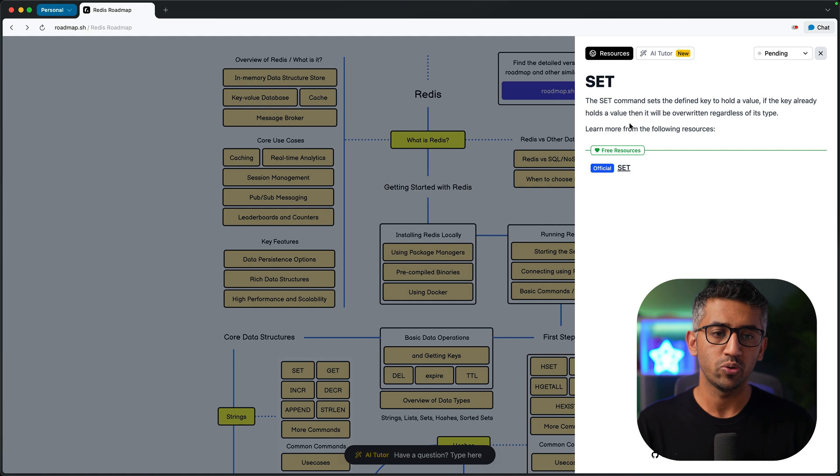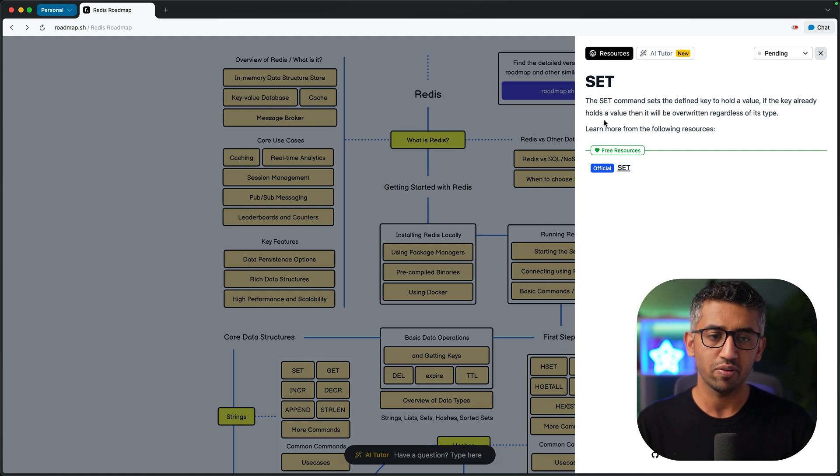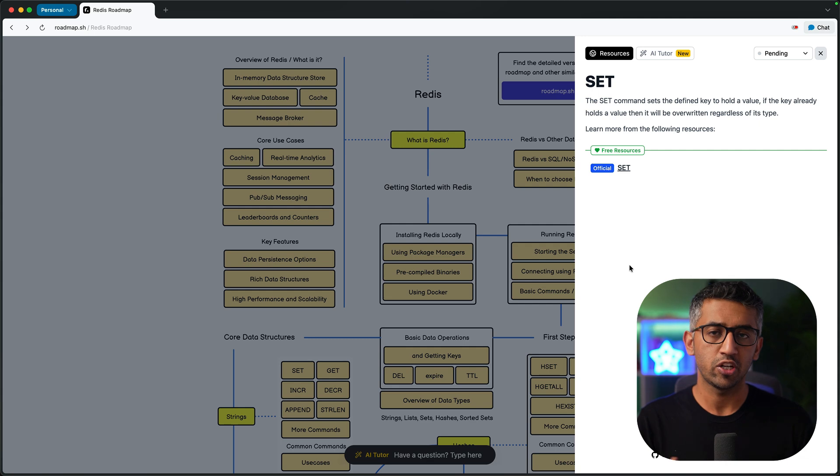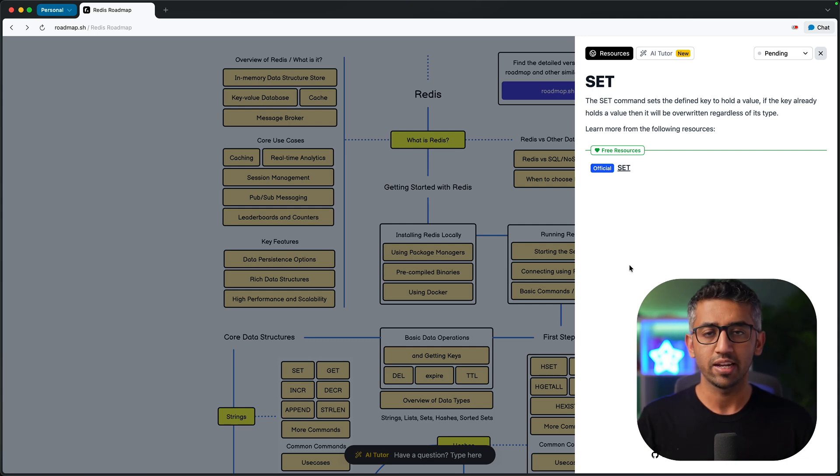The first would be to get the brief idea about the topic from here, then visit all the free resources, learn it all from there, make sure that you master everything, come back and move to the next topic.